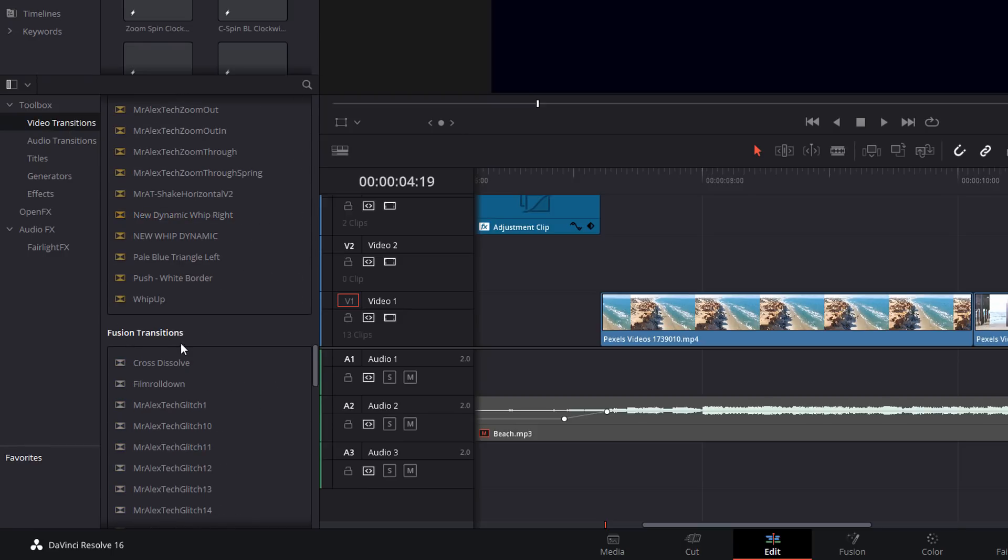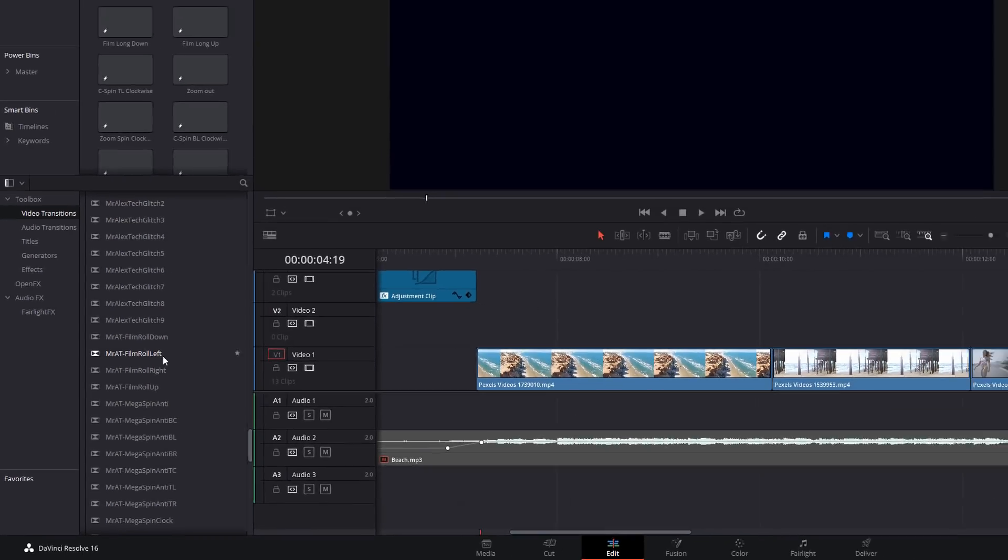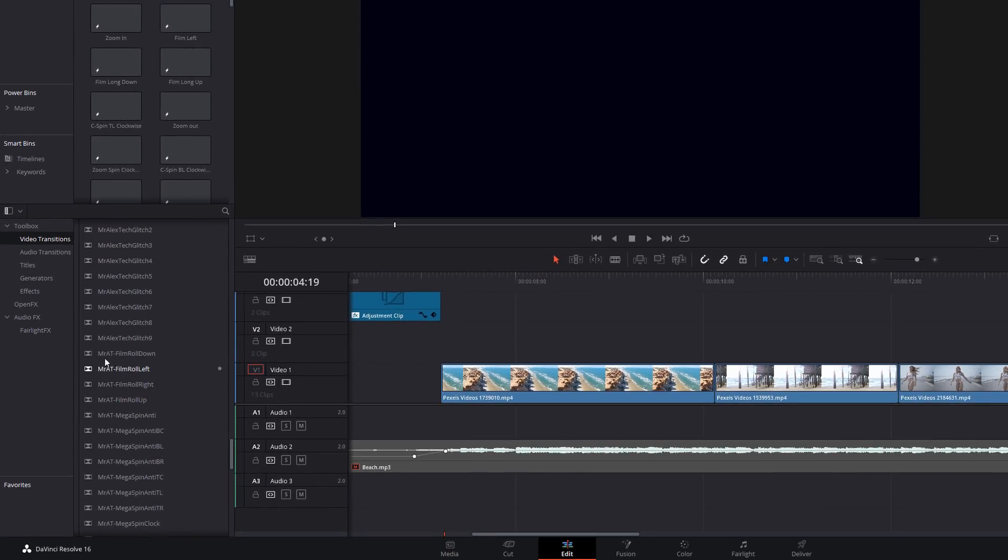They will be within there and you'll see them as mr at and then a brief description. To use them, simply click, drag, and pop them onto any cut on your timeline.